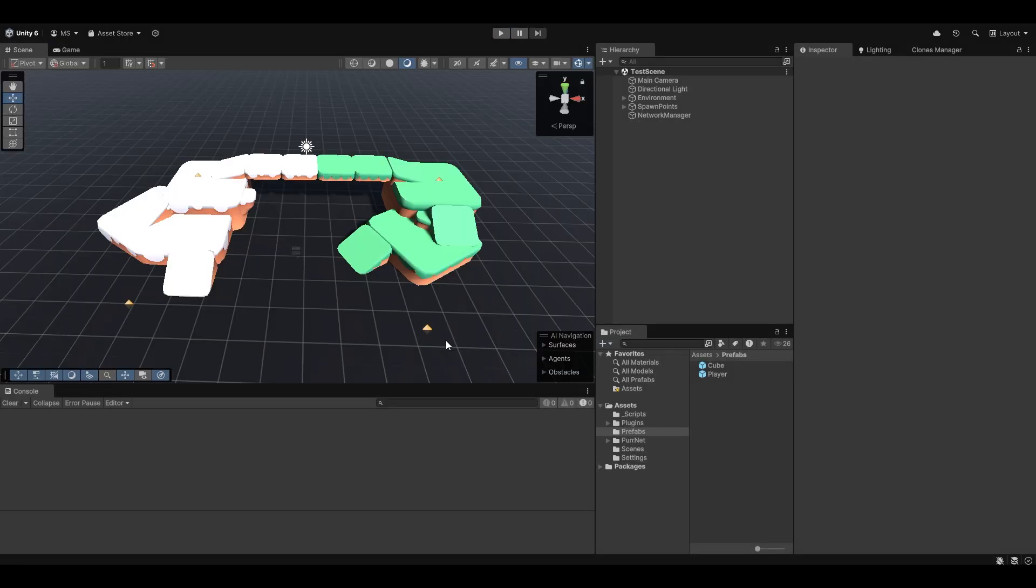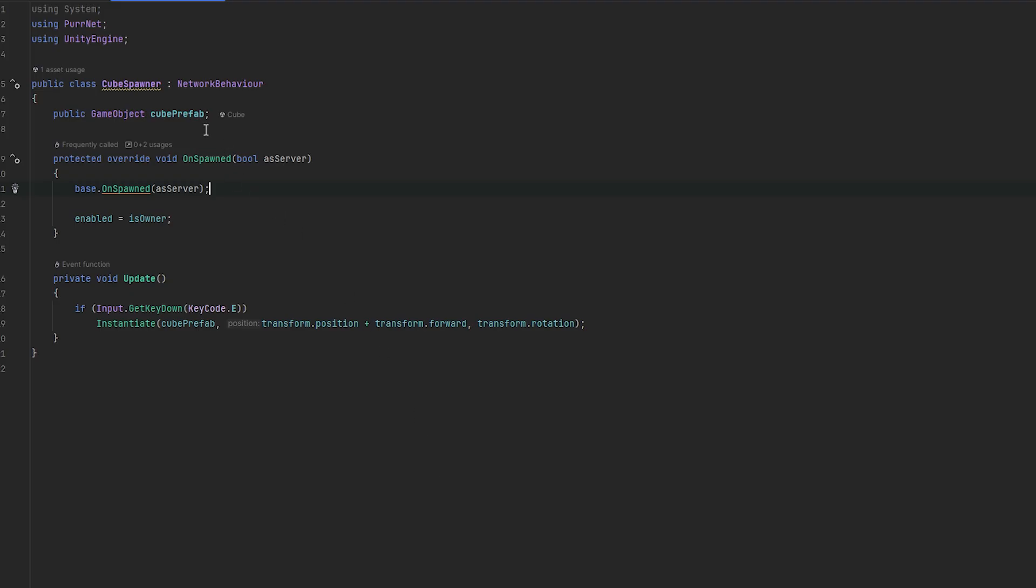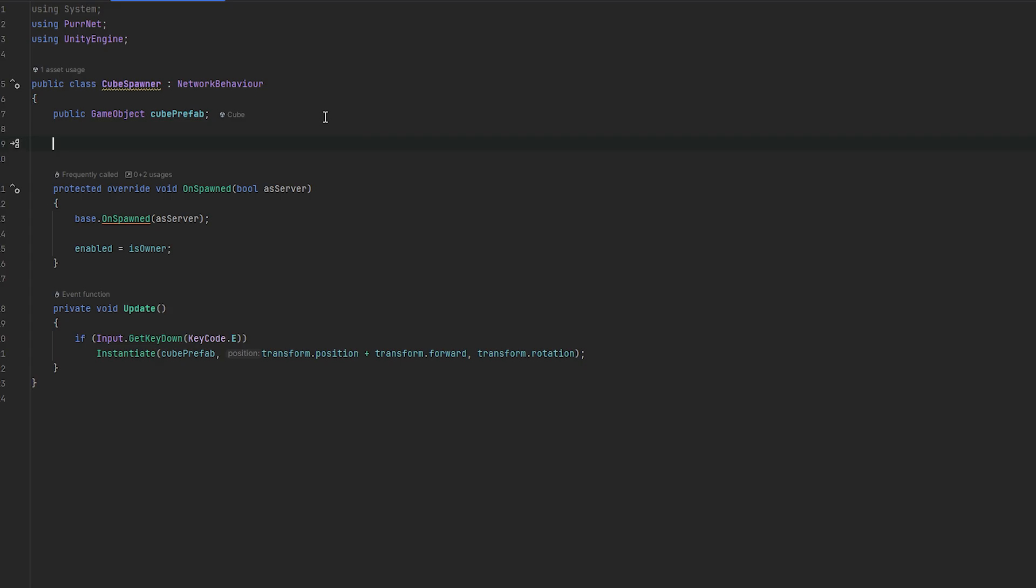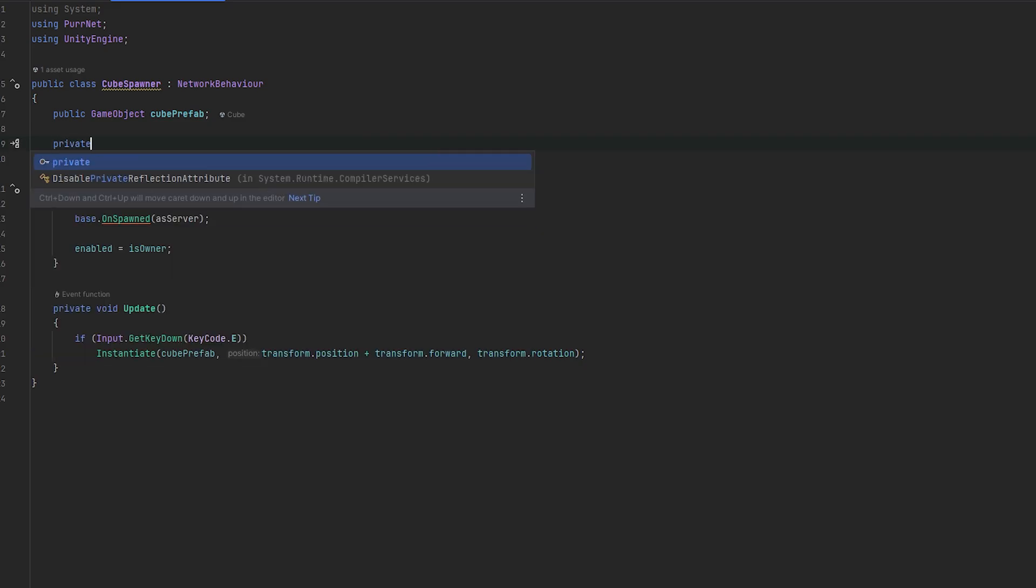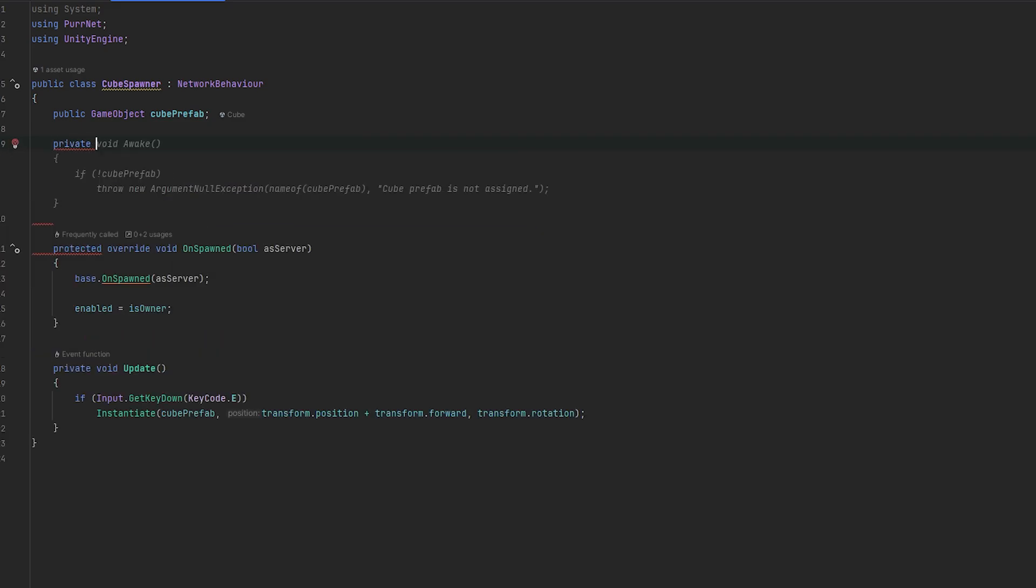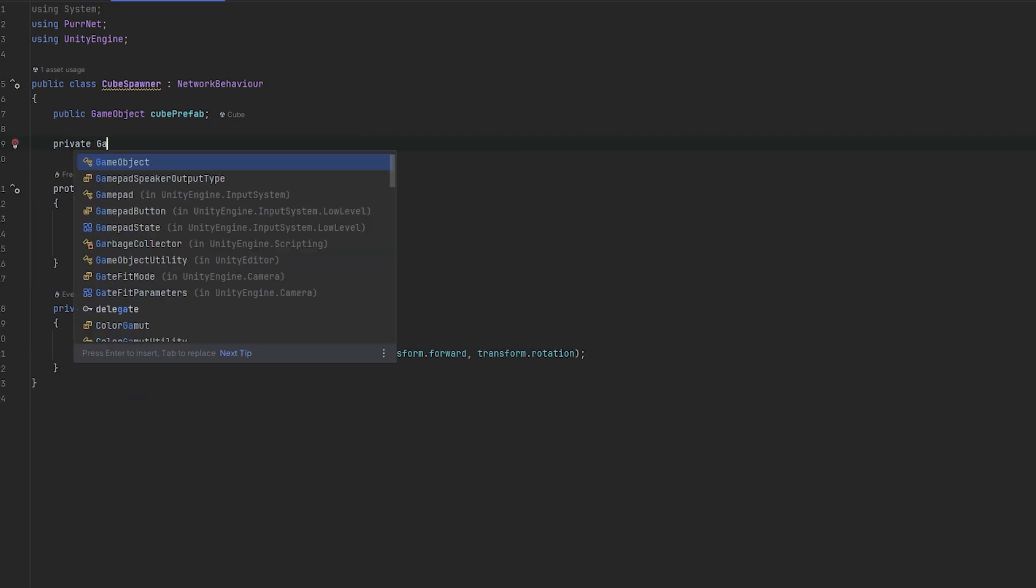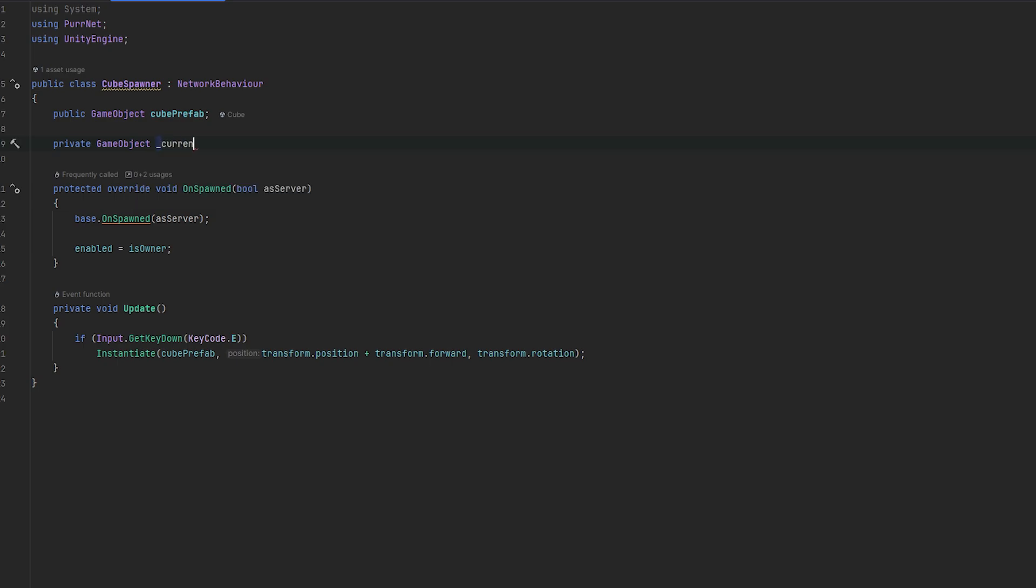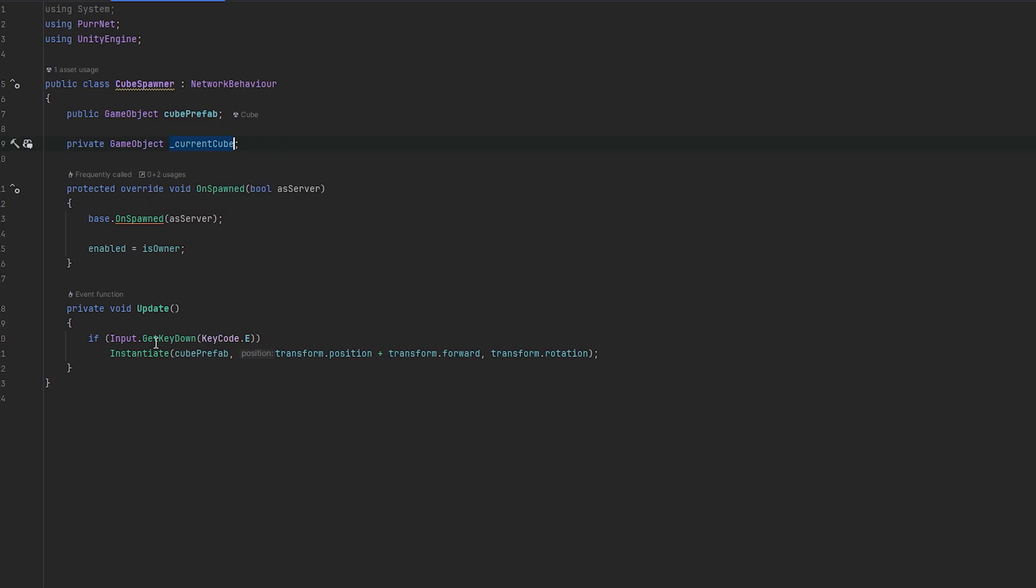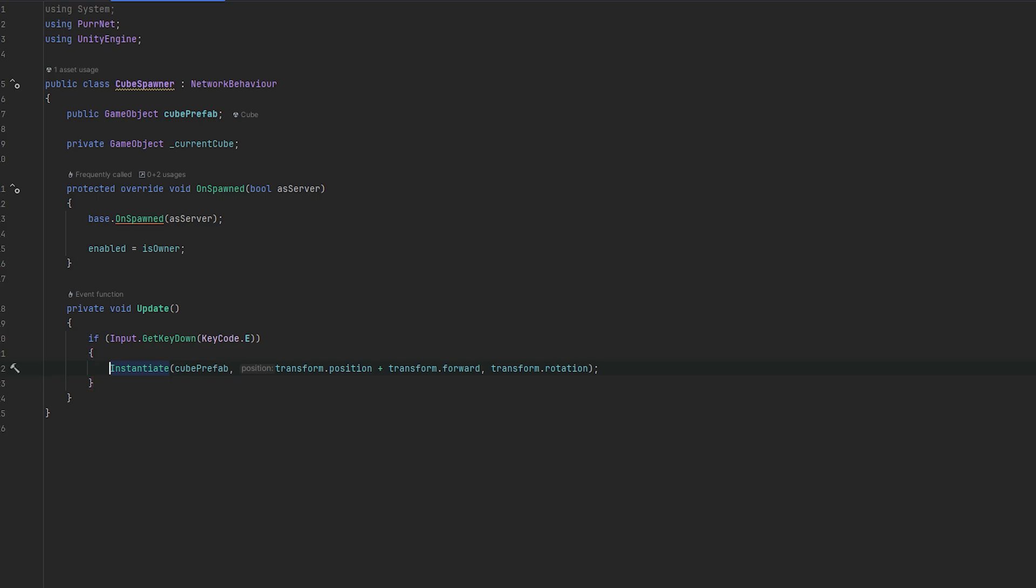Now, let's handle some basic despawning. So one thing, let's say in this case, I only want one cube active at all times. So what I can do is I can do a private. And we can just do GameObject. And I'll just call this underscore current cube. This is what will keep track of the current cube that we have spawned.